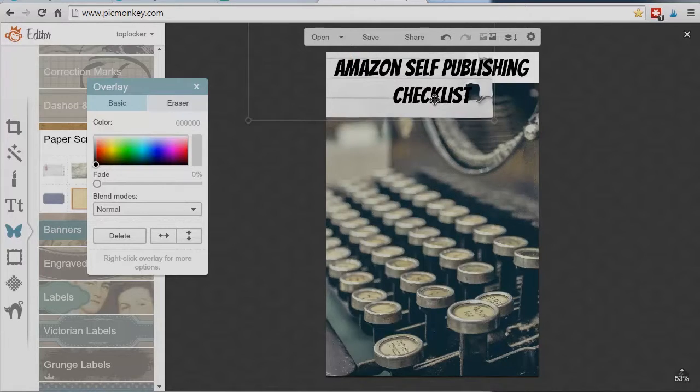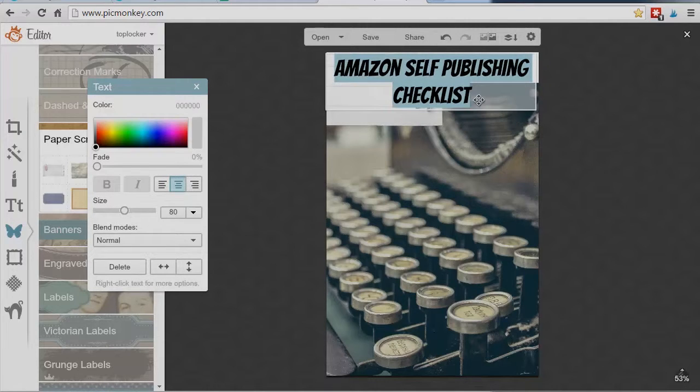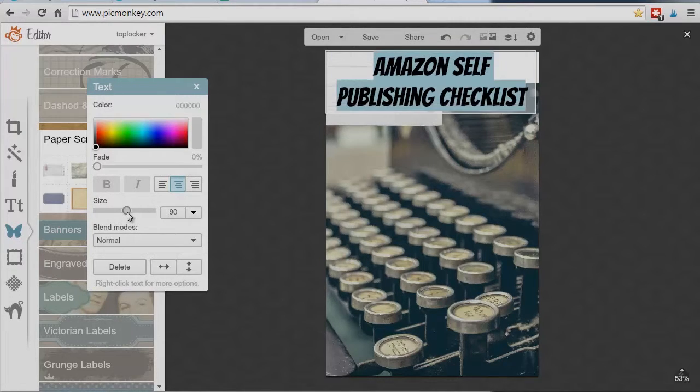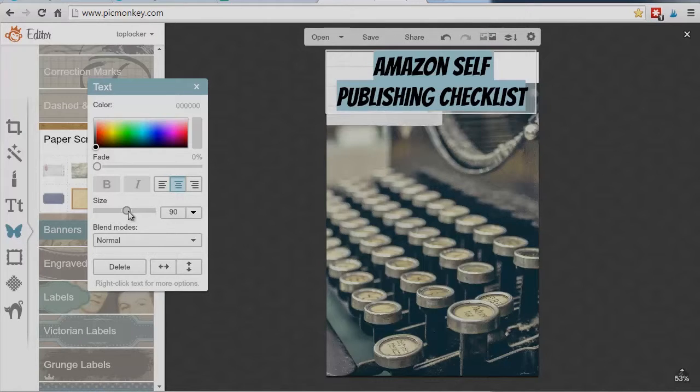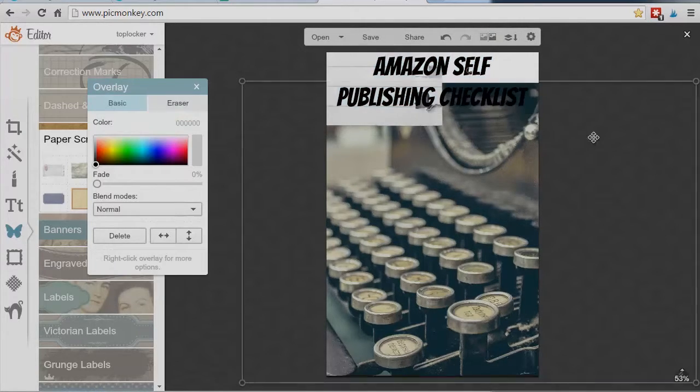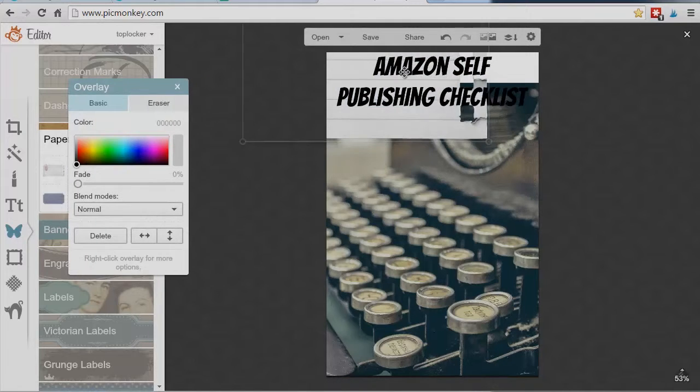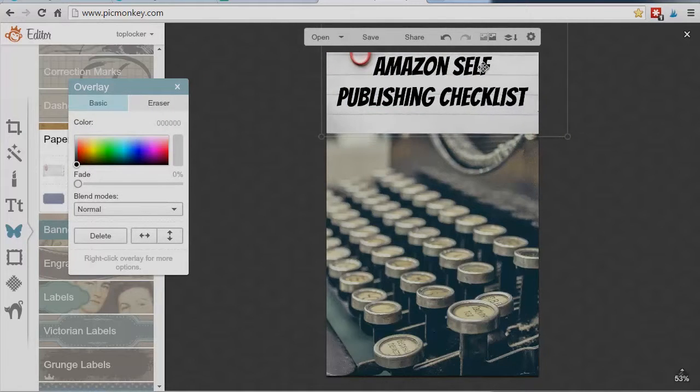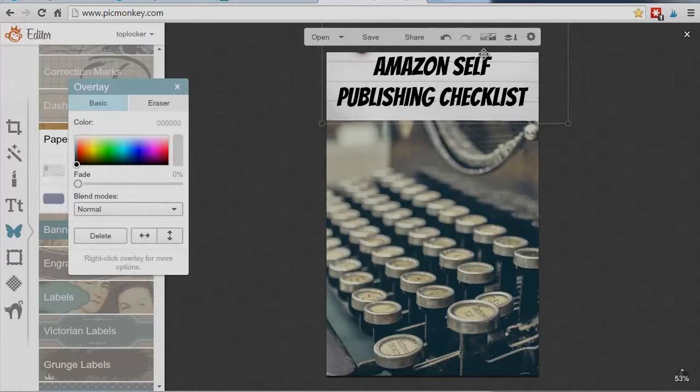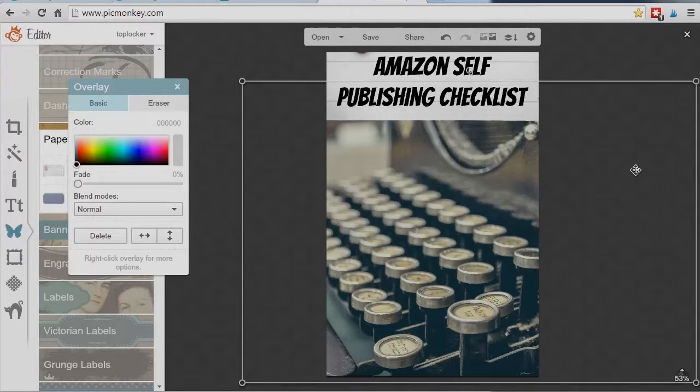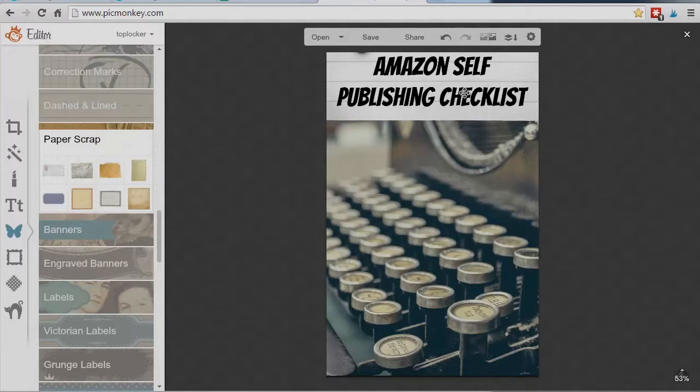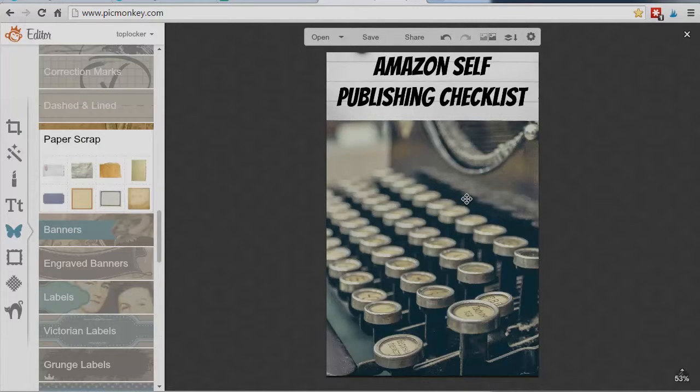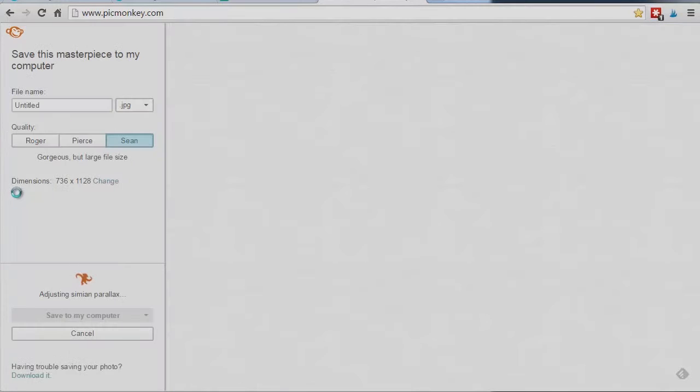Do we like that? Do we like that? I actually don't. I think I want bigger text. I think I want to go up to like, not quite that. Yeah. I like 90. Okay. And it's really just a matter of tweaking, finding what you do like. There we go. That's decent. Amazon. Okay. So I have my title. I have my image. And now it's time for saving.